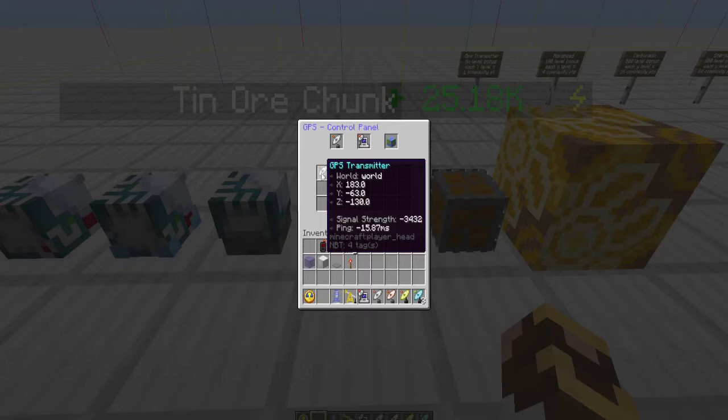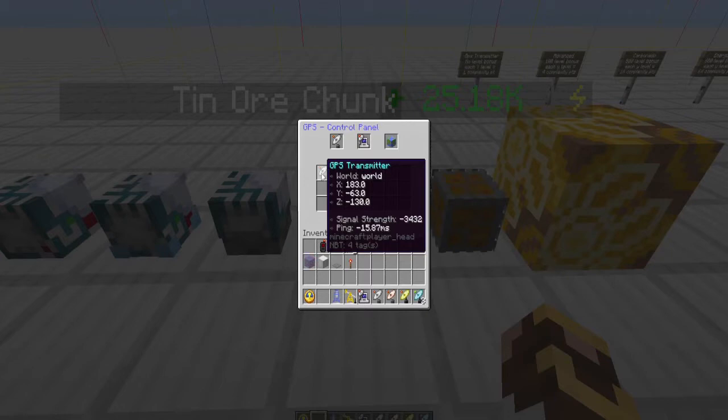I can see where I've placed it and the signal strength it's generating towards my GPS complexity requirement. In this case, because I'm way down at minus y equals 62 or 63, my signal strength is negative 3,432.